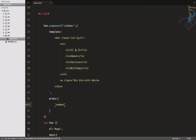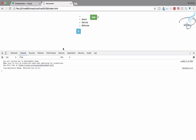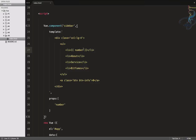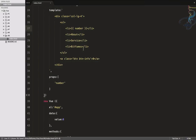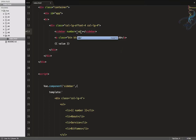Let's echo out this 'number' property in the template and see what we get. We're getting nothing because 'number' doesn't have any value yet. Now let's connect the child and parent. The parent passes the property by adding 'number' as an attribute on the component tag, and gives it the value of 'value' from the root.